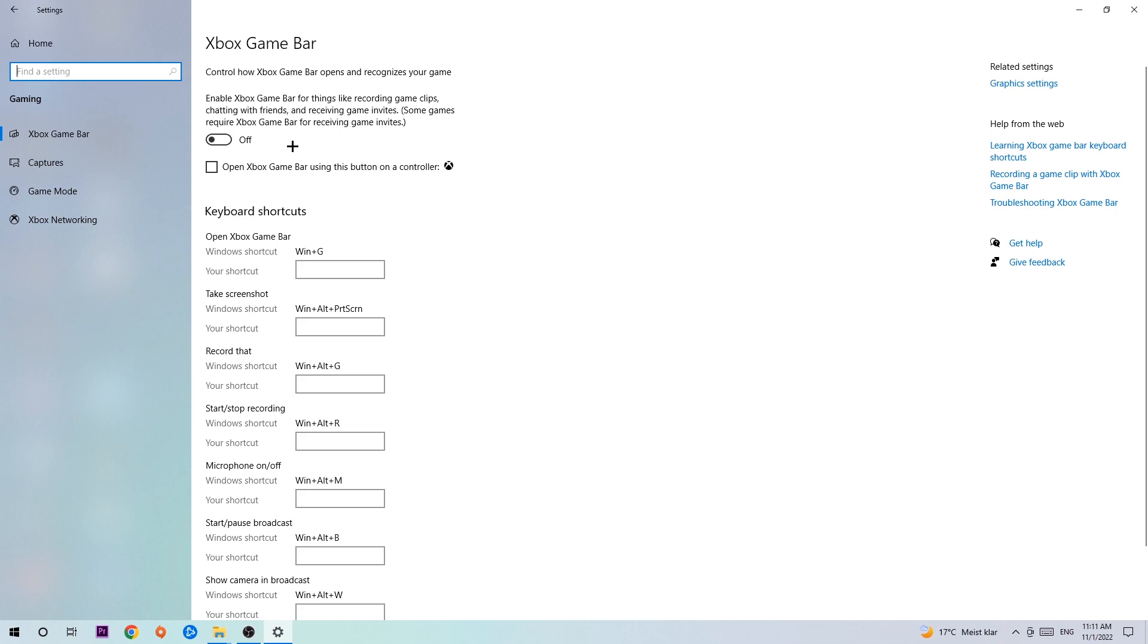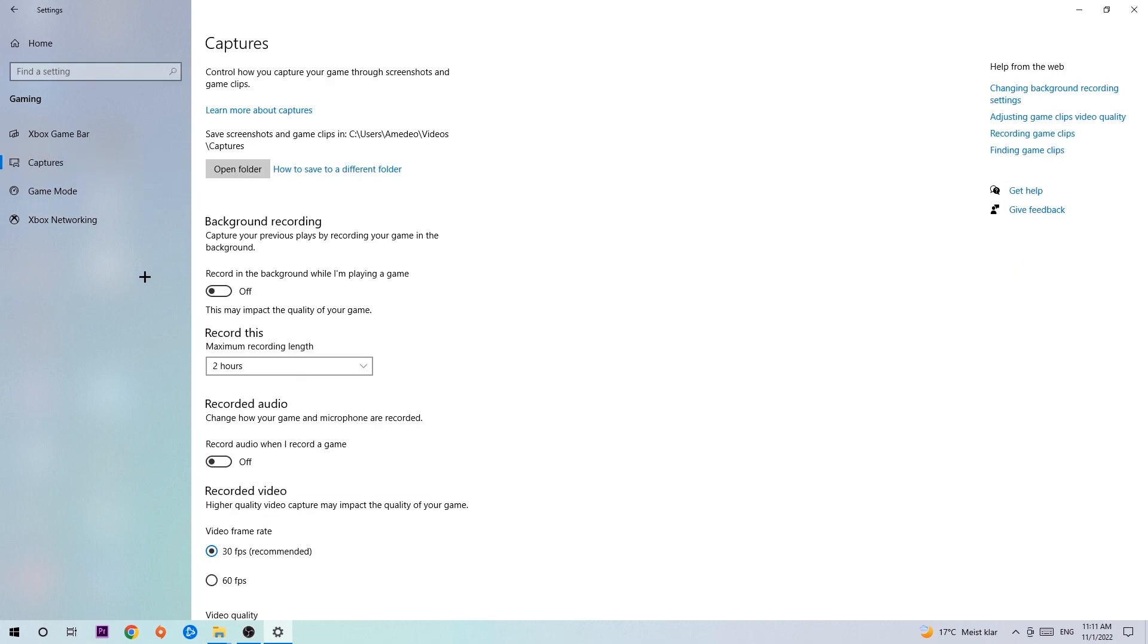Once Captures loads, go to Background Recording, find 'Record in the background while I'm playing a game,' and turn this off. It's obvious that if you're recording something in the background, especially on low-end or bad PCs, it will impact your performance really badly. You don't want that, so just turn this off.